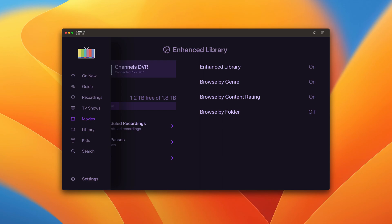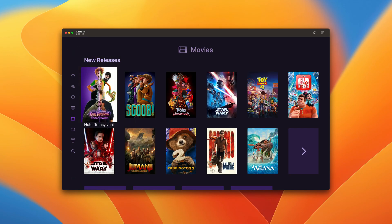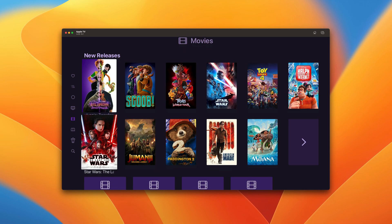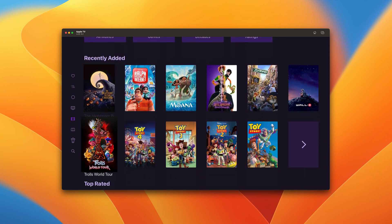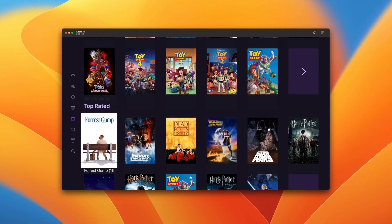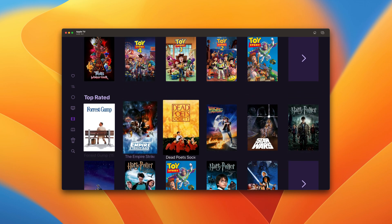Now when we go to the movie section, things are broken up into rows that we're sort of used to. New releases, recently added, top rated.